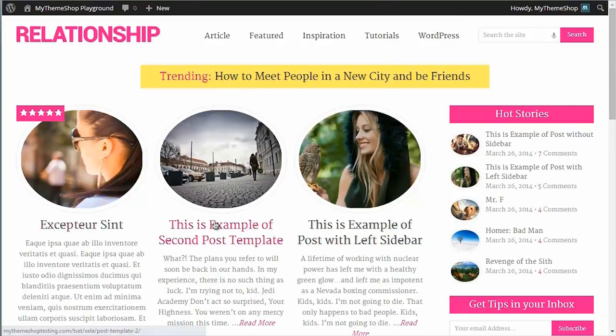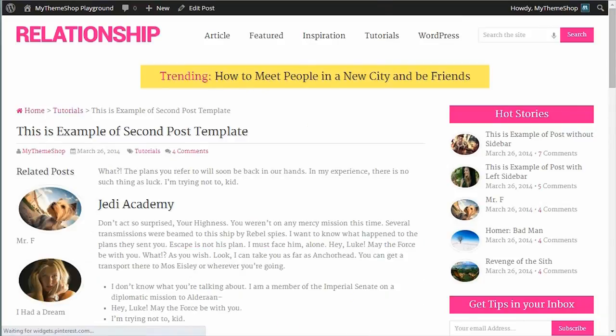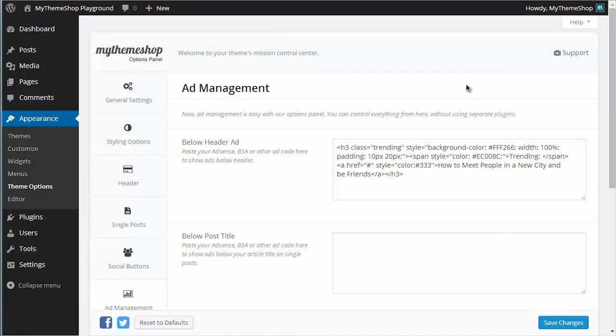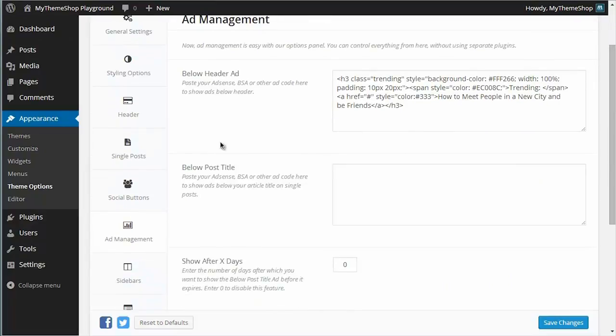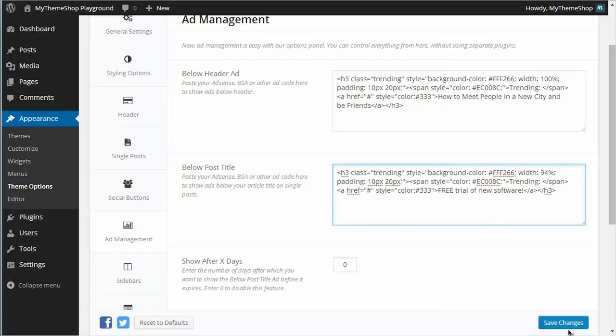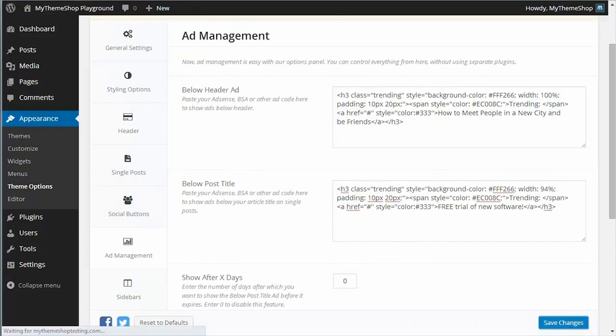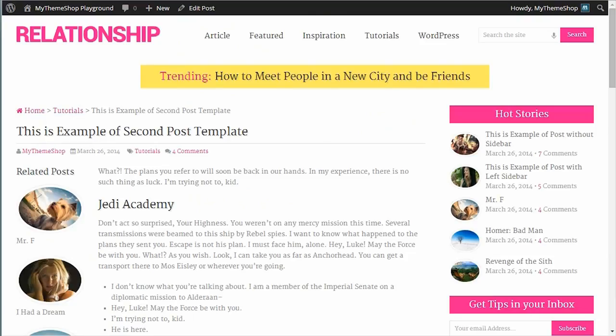So if we go to a post and I want to add an ad just below the title, then it's the same process. Go back to the theme options panel, this time we're choosing the below post title ad space. Copy my ad code and paste it in. Hit save on that and then refresh, and we'll see those changes reflected immediately.